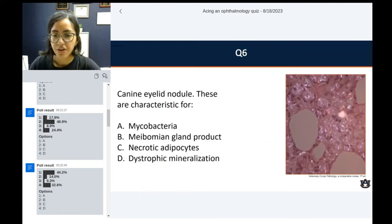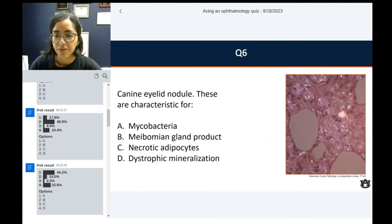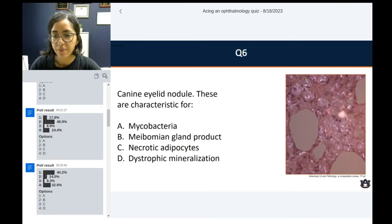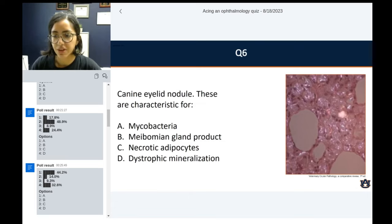Question number six: canine eyelid nodule. These are characteristic for: A, mycobacteria; B, meibomian gland product; C, necrotic adipocytes; or D, dystrophic mineralization.